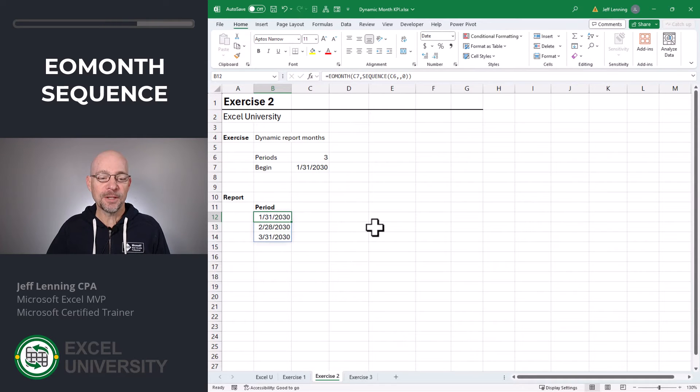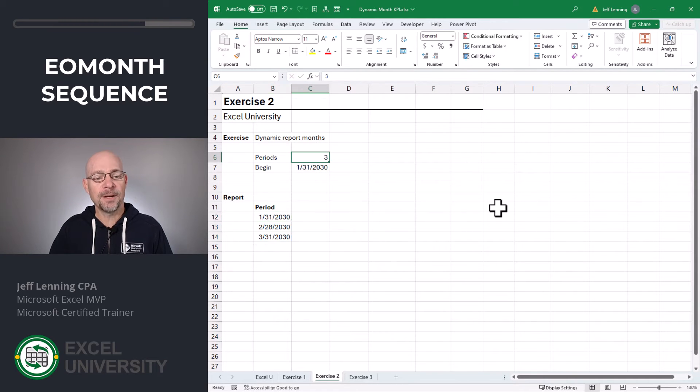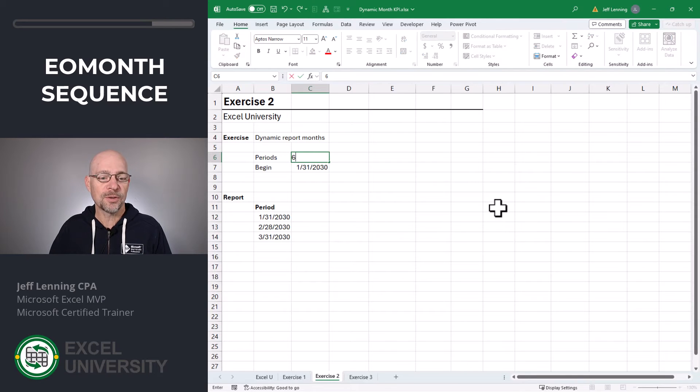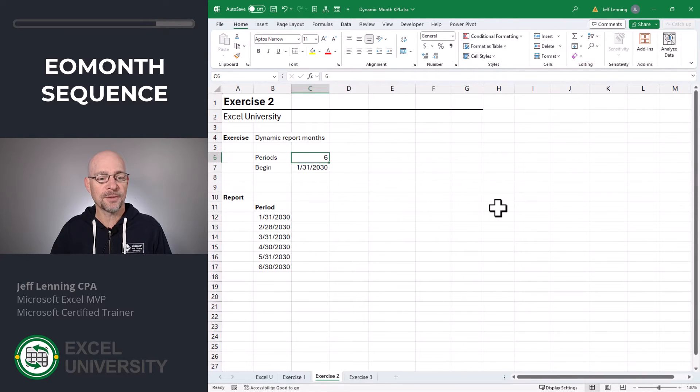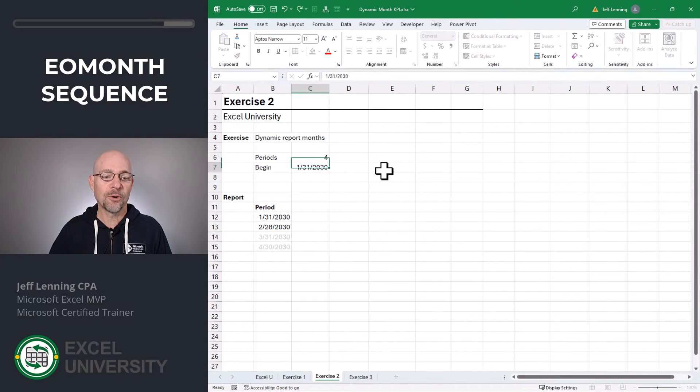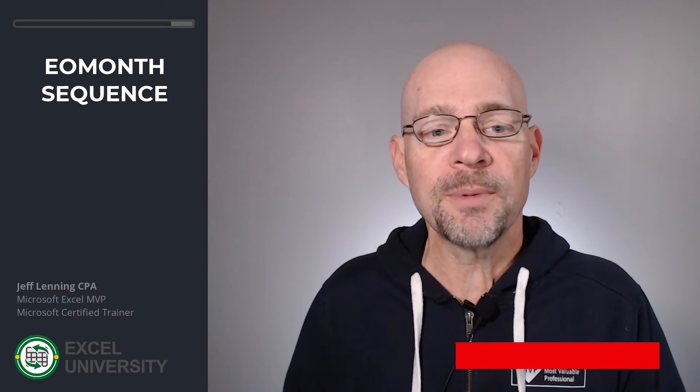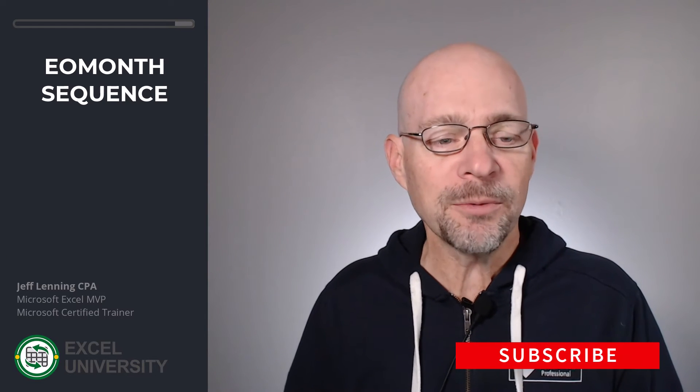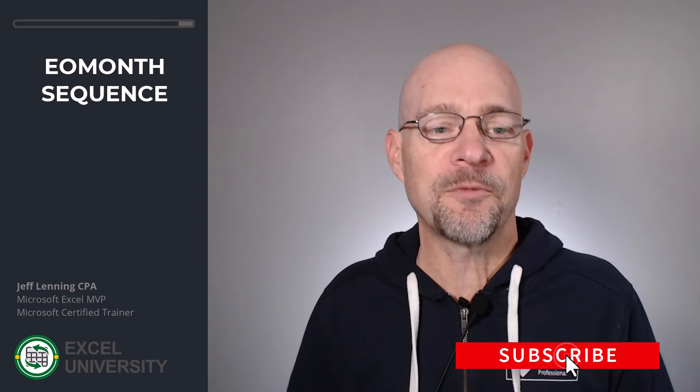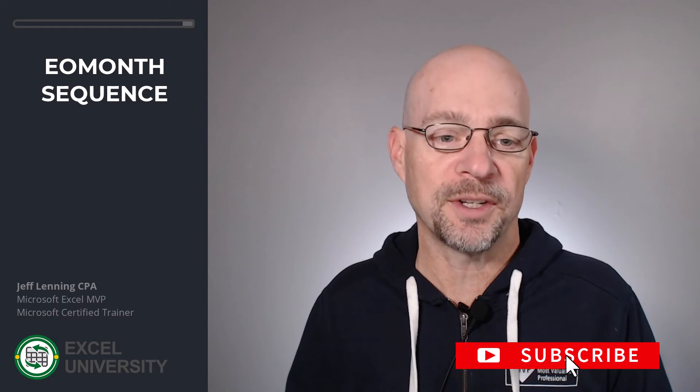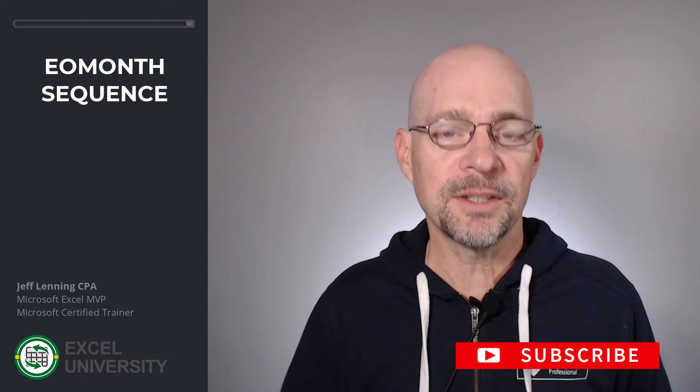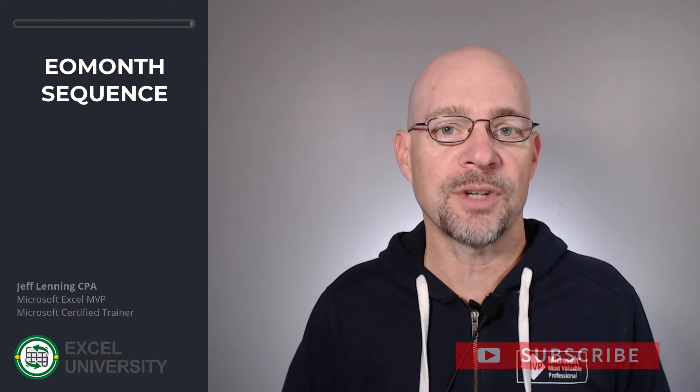And now we see this formula returns three results. But maybe we want our report to return six months, or two, or four. You get the idea. So this formula dynamically returns the number of periods requested. And now let's head to the next exercise.